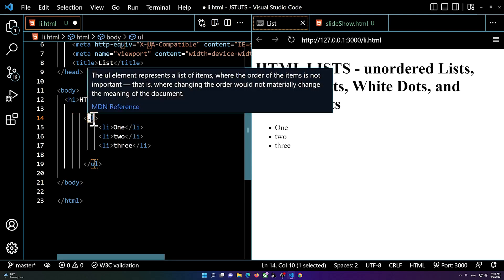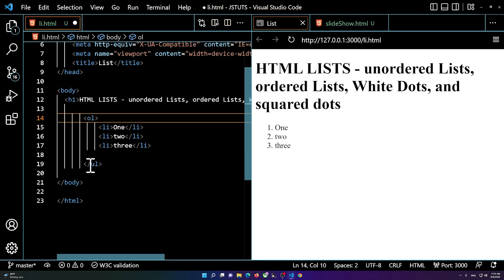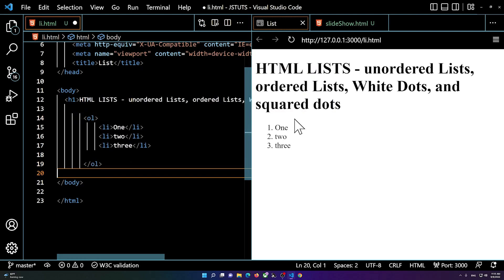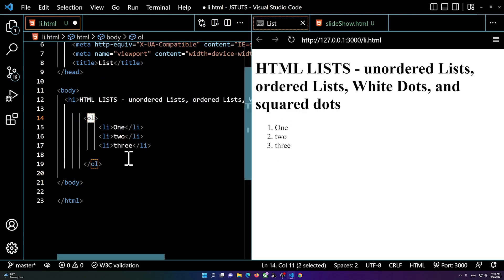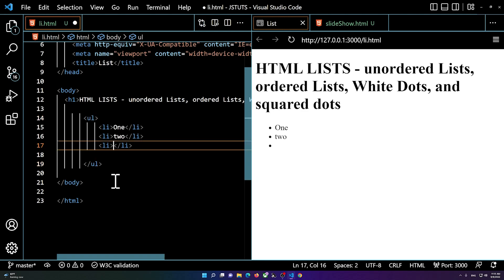If I change it to ol, this will be a numbered list. So you see I just changed it to ol. And now we have one two three. I'm going to change it back to the ul because I don't want a numbered list now.